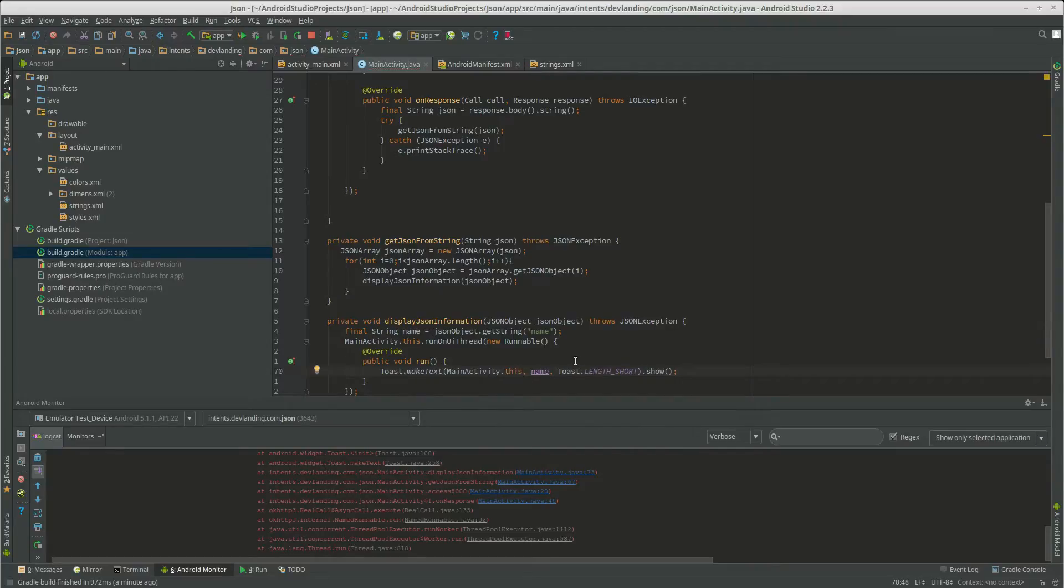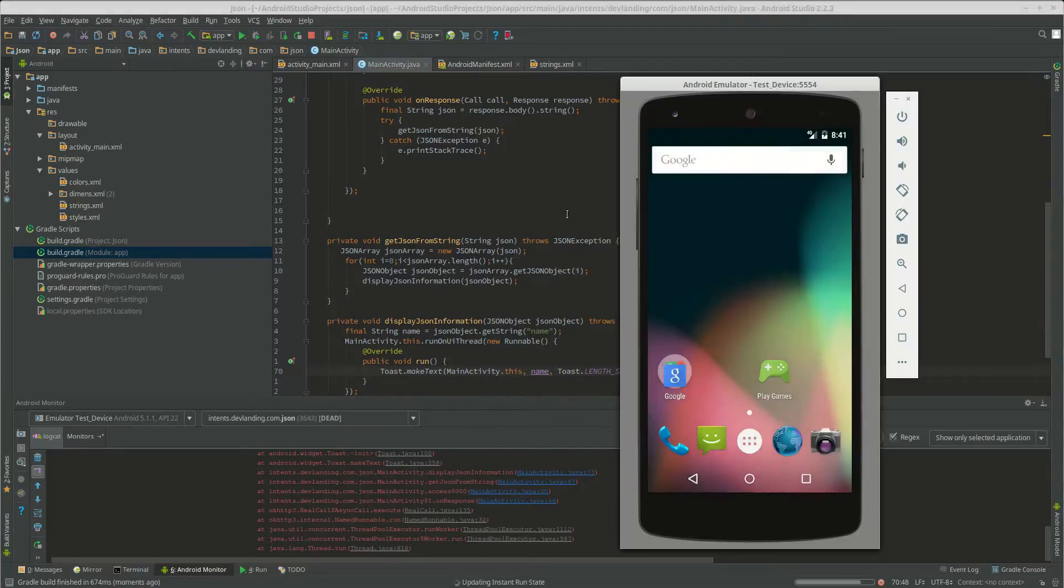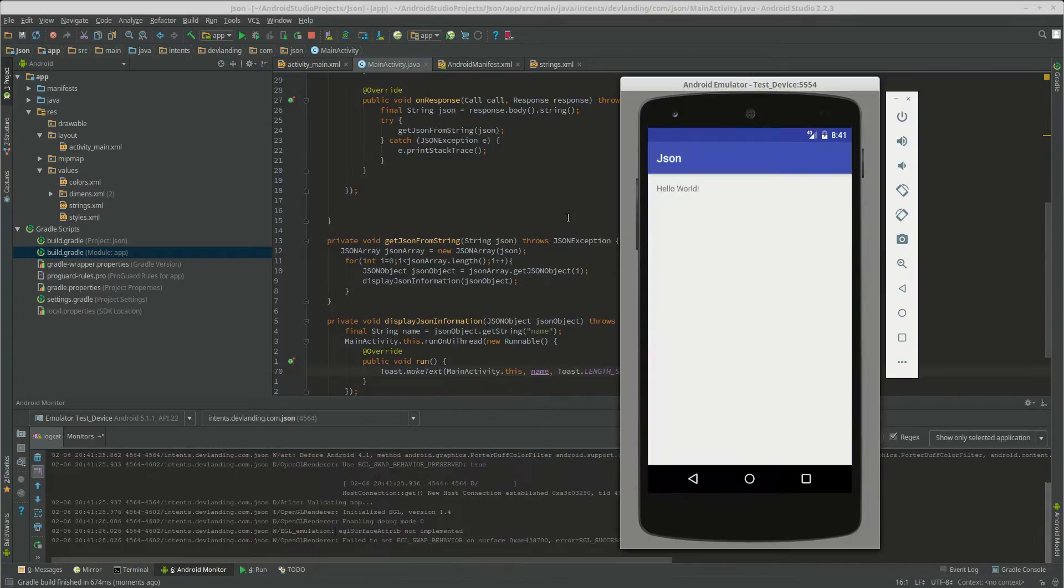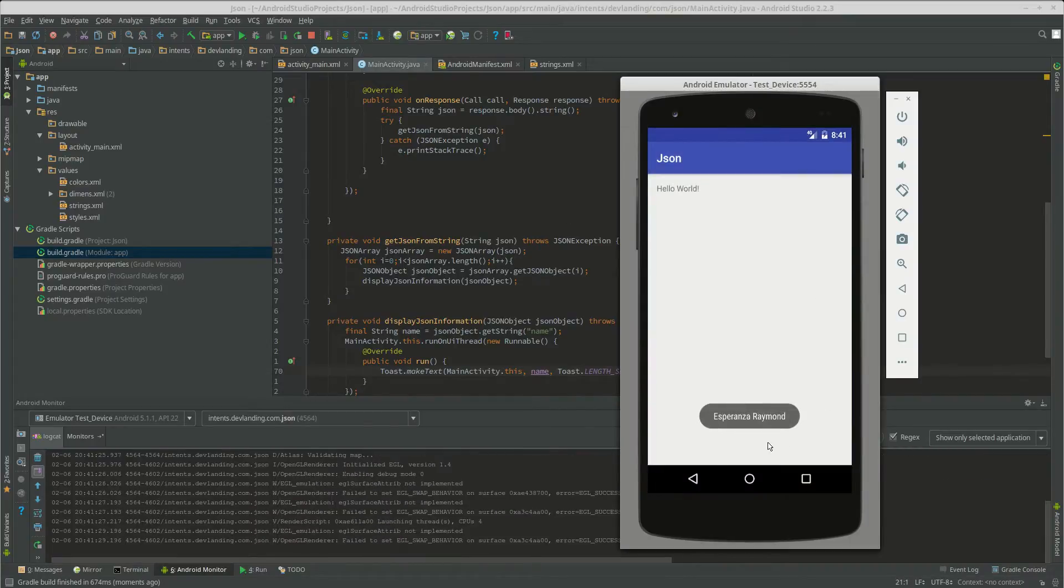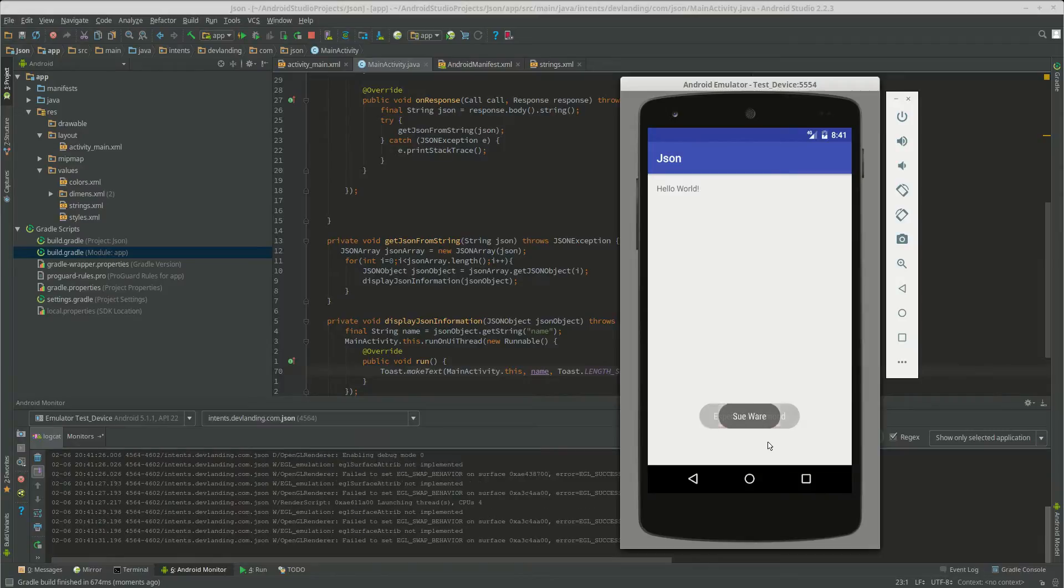There we go. Okay, now it showed the name. Actually, it's showing more than one name. That's good.